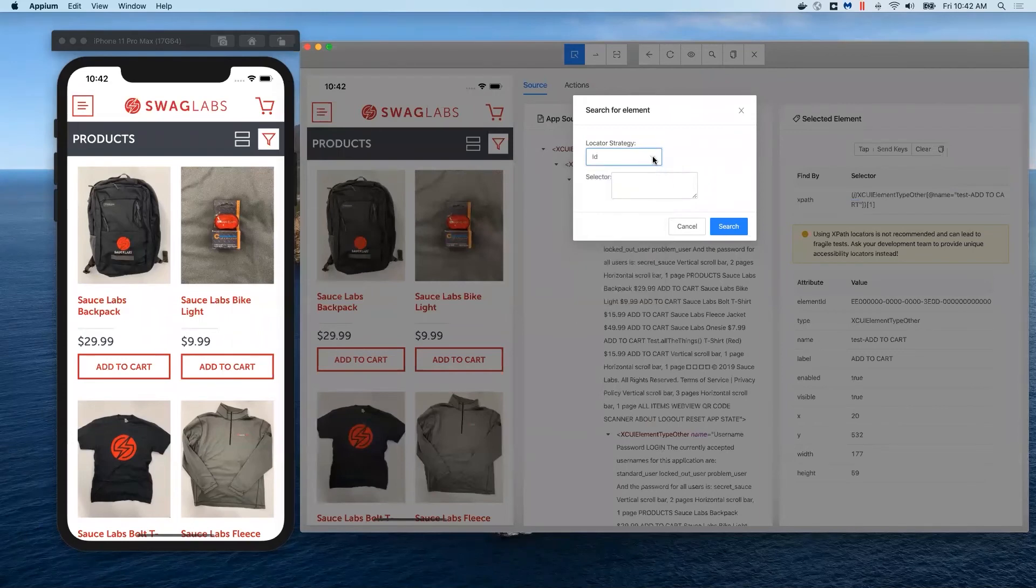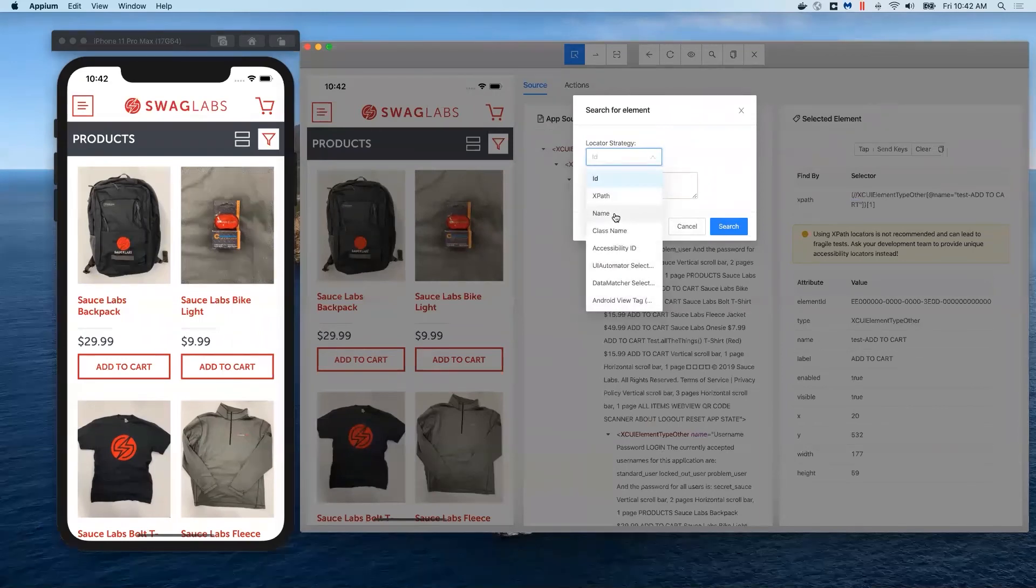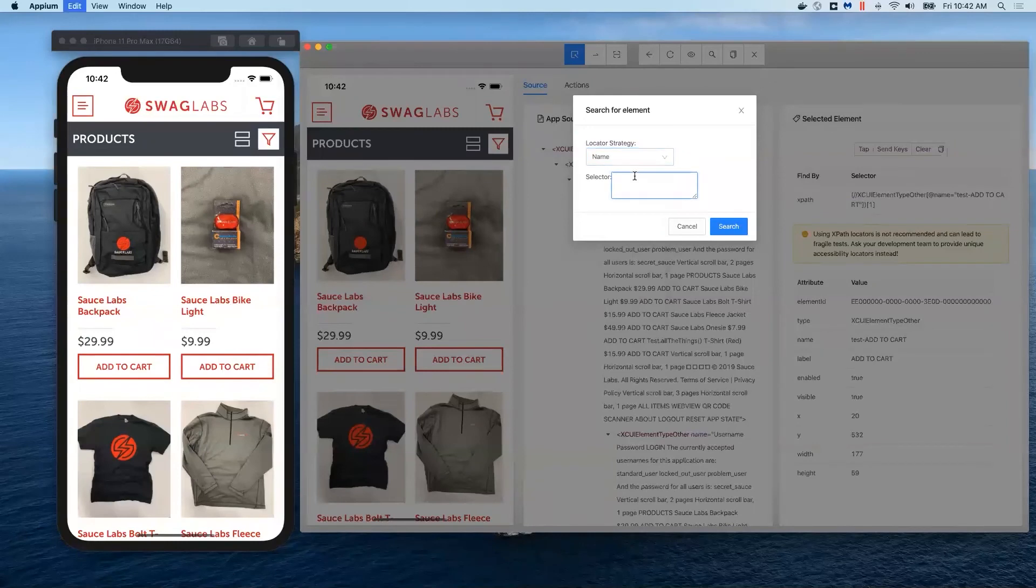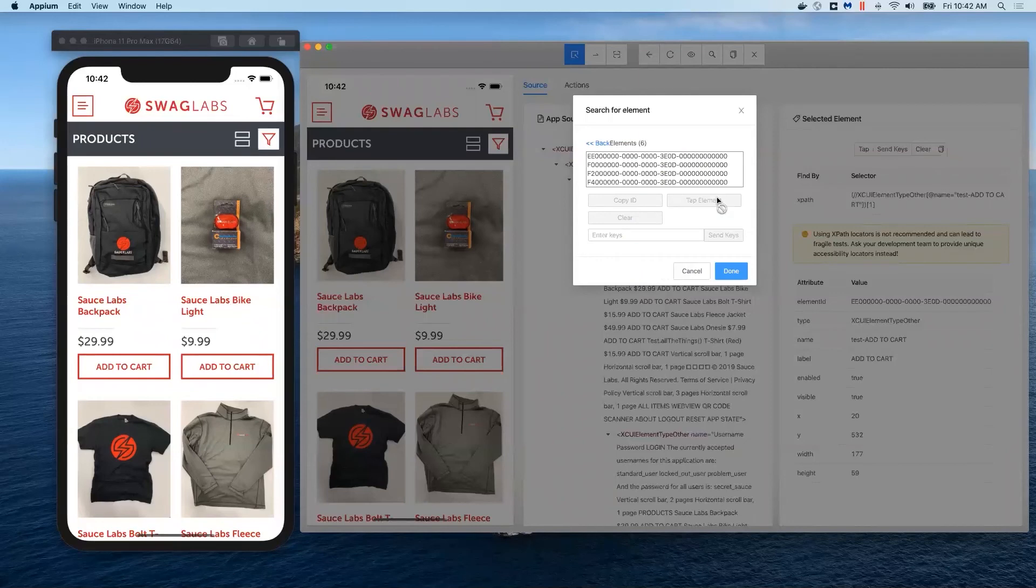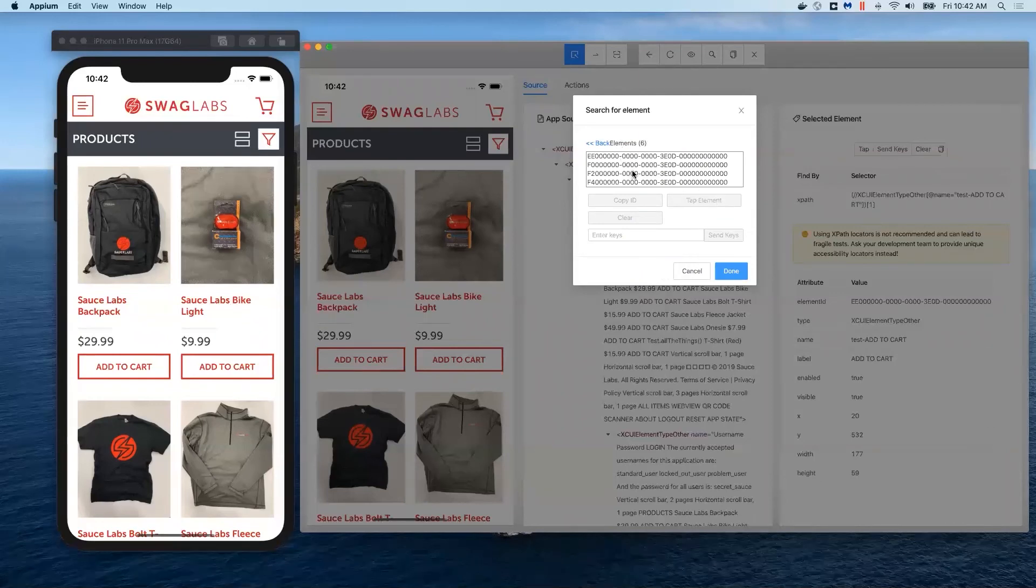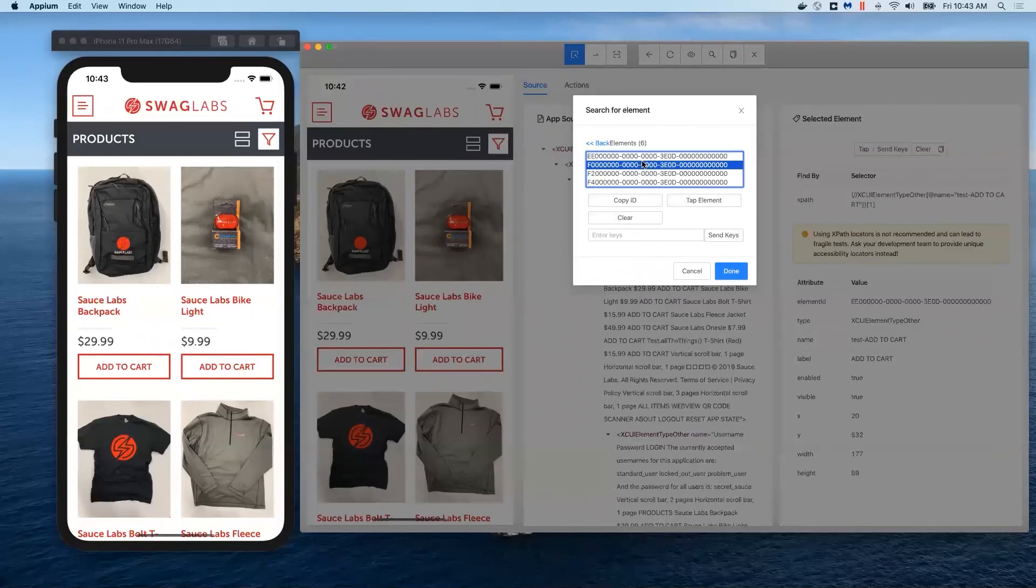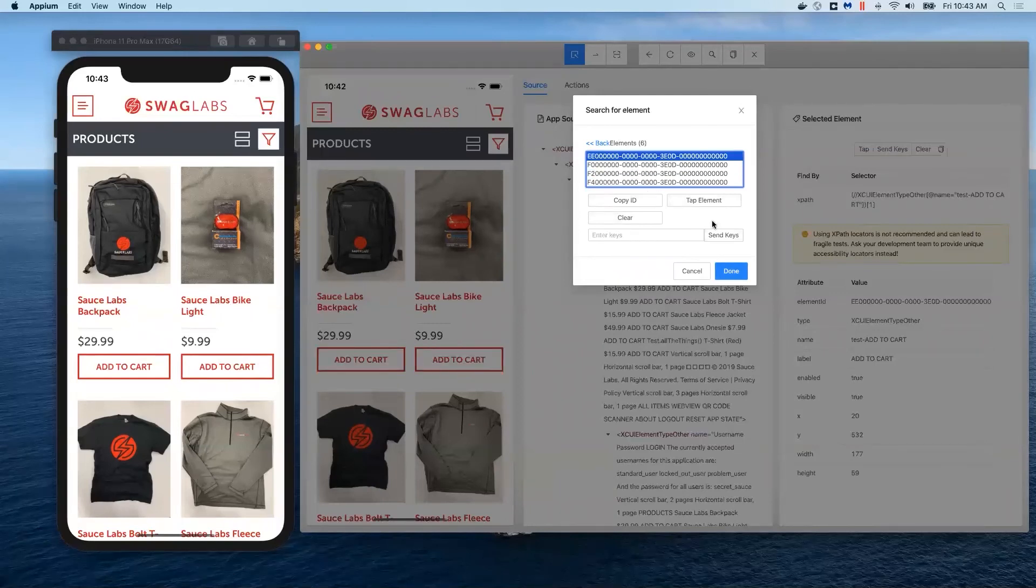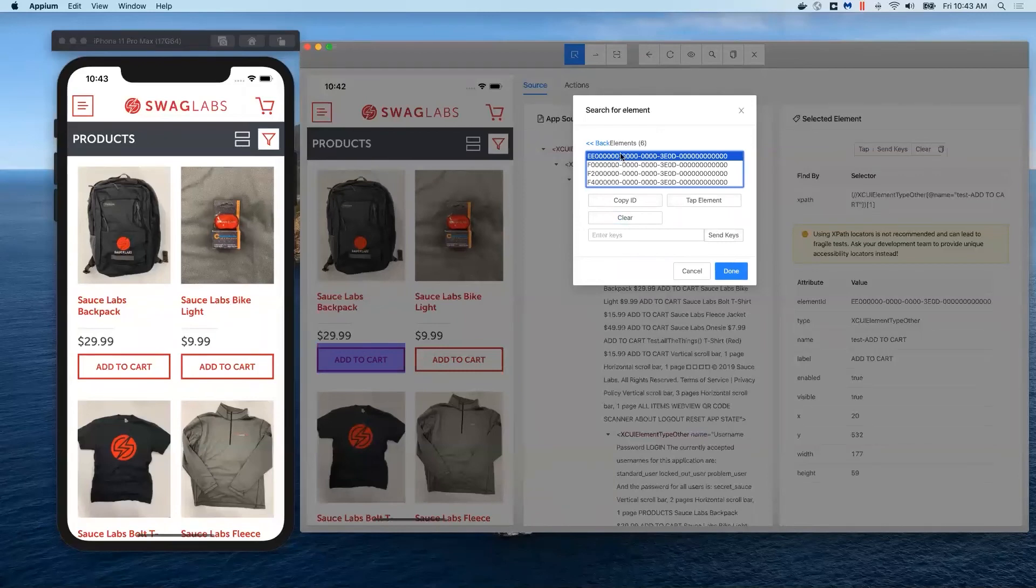We can come here and say our selector is going to be name, and our selector is going to be this. We can search and hopefully it comes back with multiple elements if we did it right. You can see it came back with six elements that it found, which means it's representing six buttons. We know that it worked—that's the selector work.